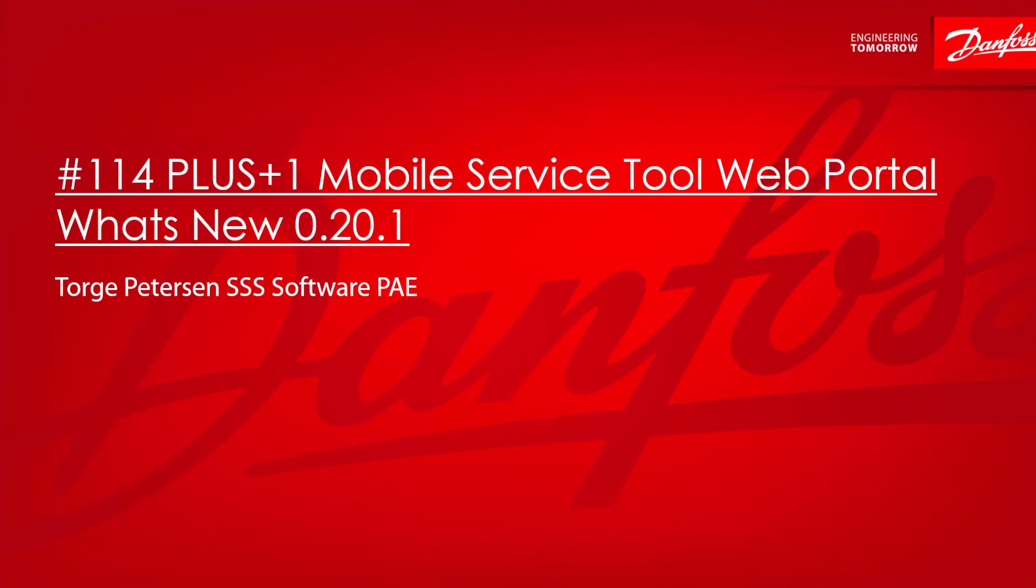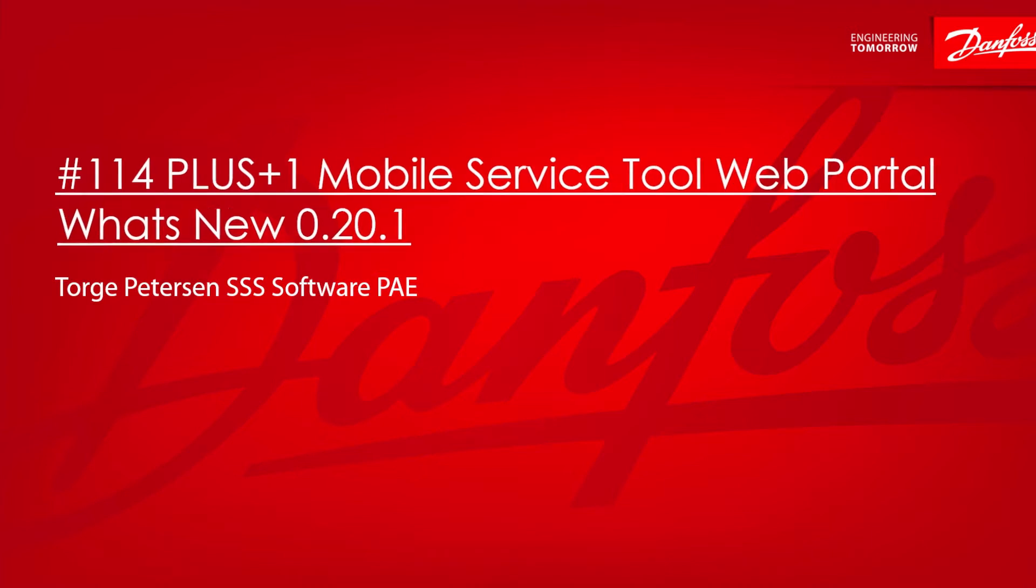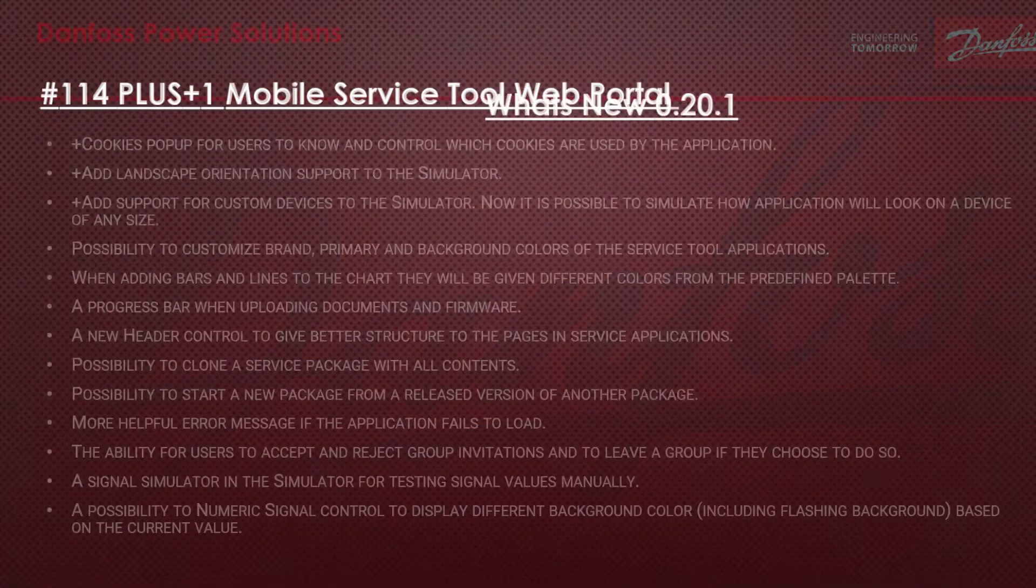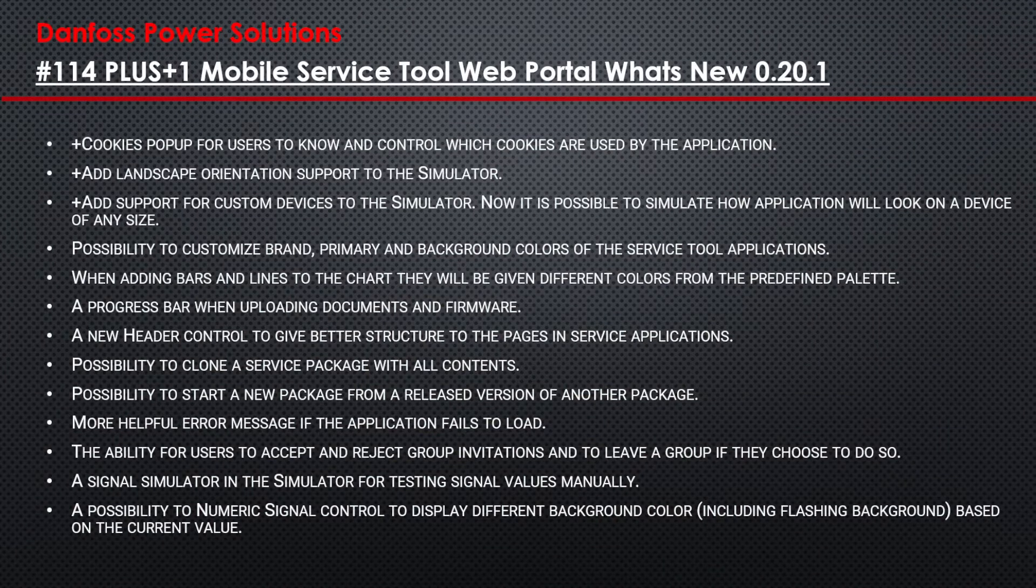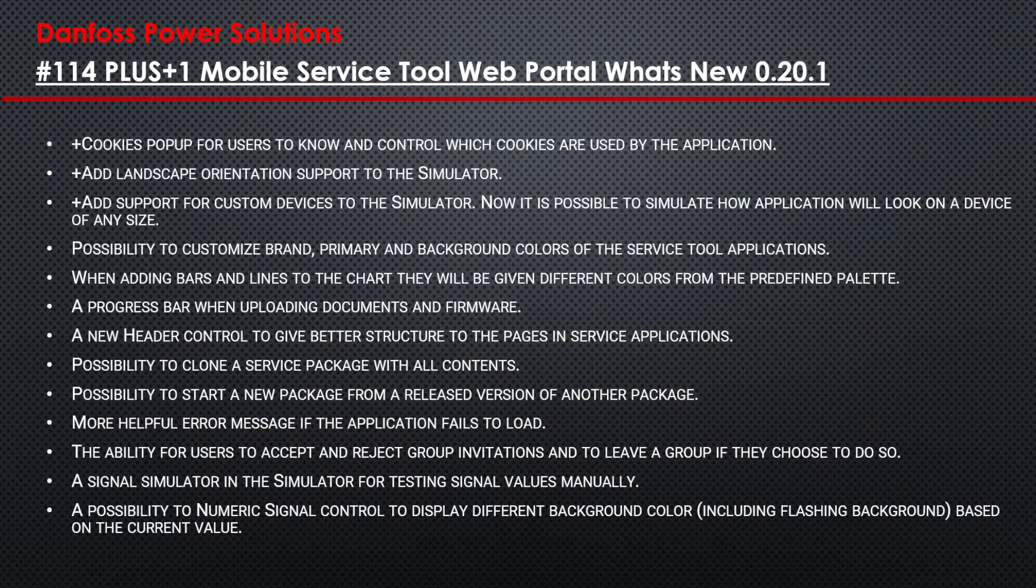Hi everybody and welcome to another video. My name is Torge Pedersen from the Software PAE Group at Danfoss Power Solutions. In this video I will show you new features and changes of the latest version 0.20.1 of the Mobile Service Tool Web Portal.